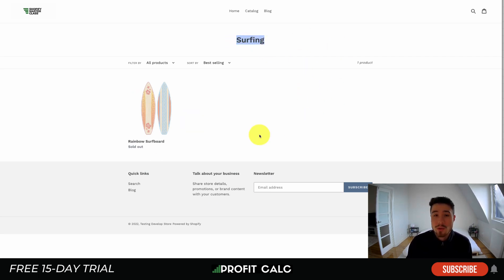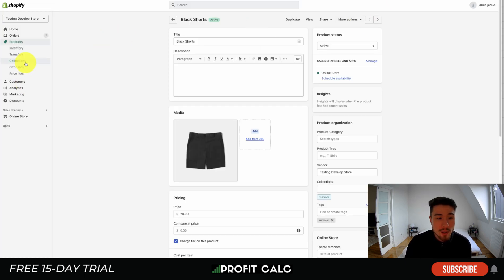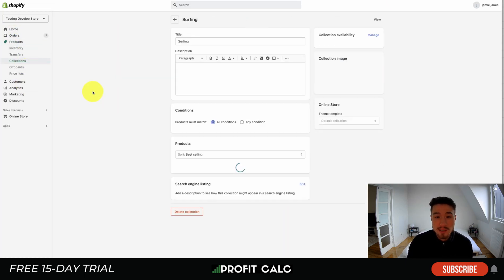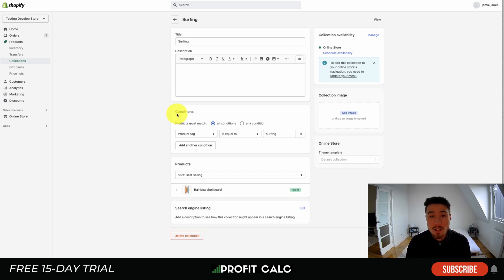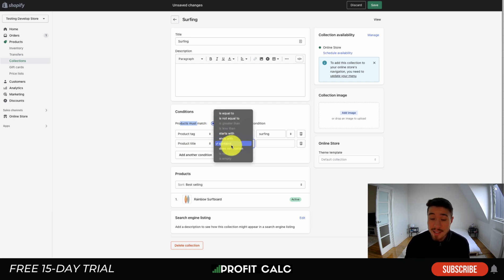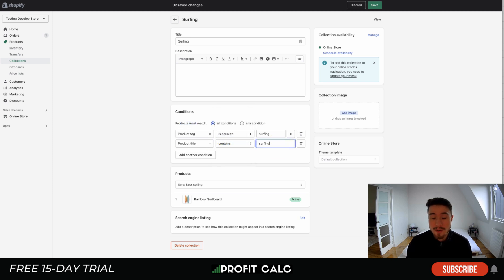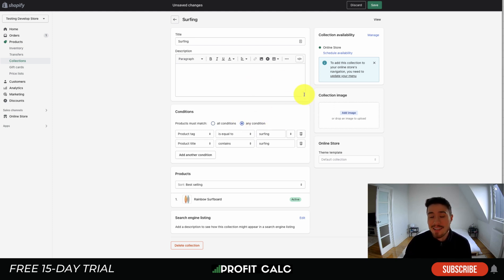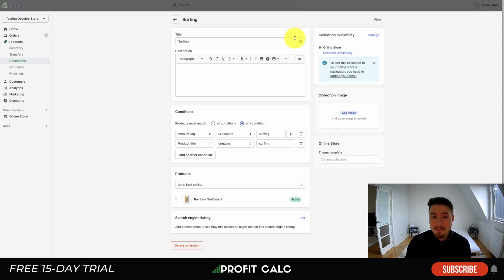The next thing we'll look at is the collection settings. Let's say there is a Surfing collection and I want those Black Shorts to show on that page. You want to head into your collection section under Products. In the Surfing collection, you want to make sure that the conditions here match the actual product. This collection has All Conditions set, so if there are multiple conditions, the product must equal both of them. The first condition is that the product tag is equal to 'surfing.' I'm going to switch this to Any Condition, which will be a little easier to work with.